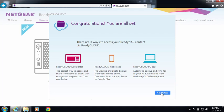You can also use the ReadyCloud mobile app to view your files and automatically back up your photos from your camera roll to your ReadyNAS. Finally, you can use the ReadyCloud PC app for Windows or Mac to sync and back up your PC.